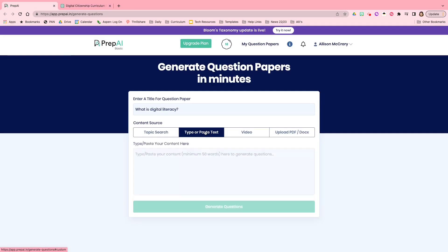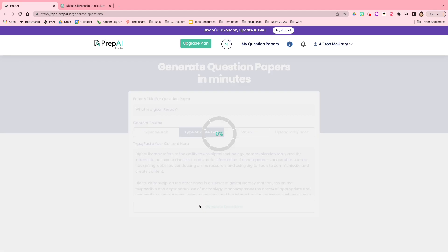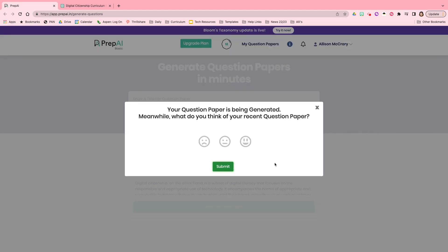So go back to this box. I'm going to click on the type or paste text. I'm going to paste the text in here, and then I'm going to click generate questions.